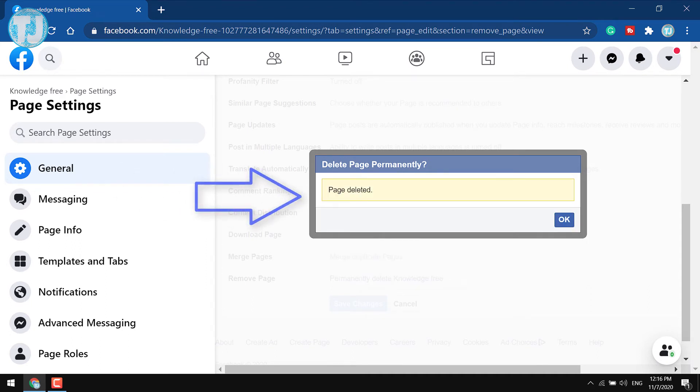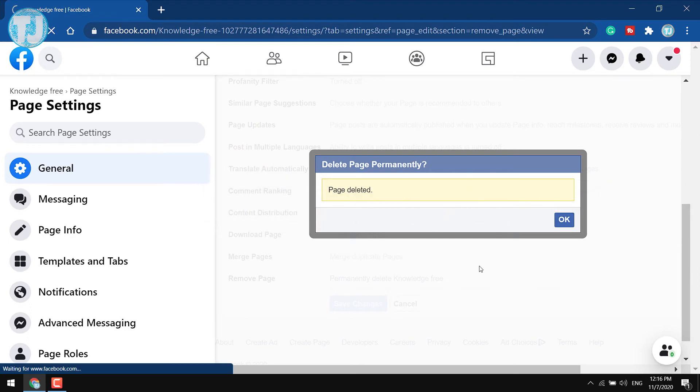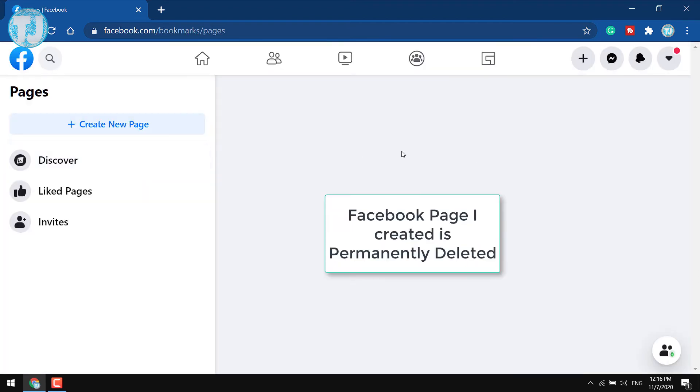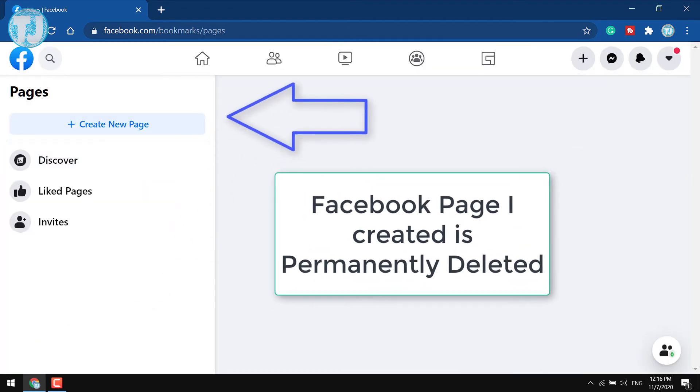And here you can see Page Deleted. So friends, now the page has been deleted permanently from my Facebook account.